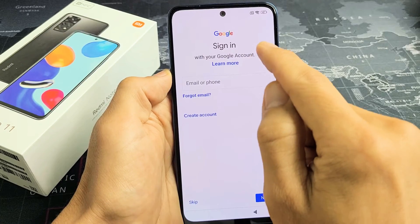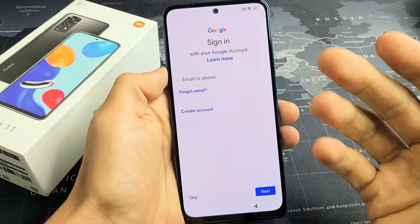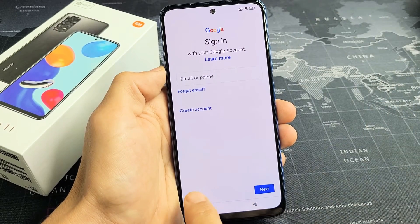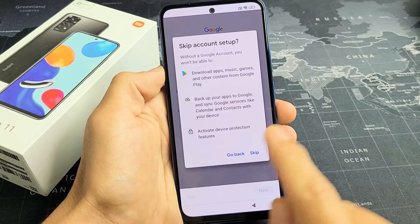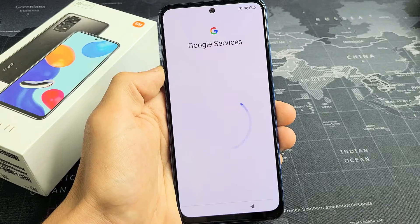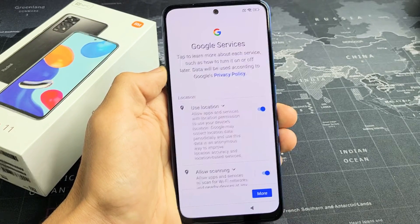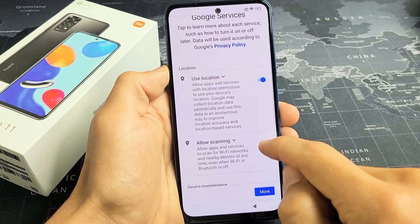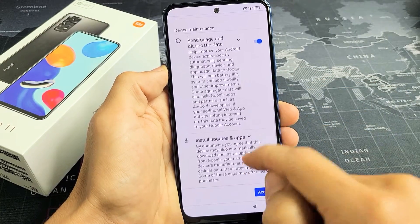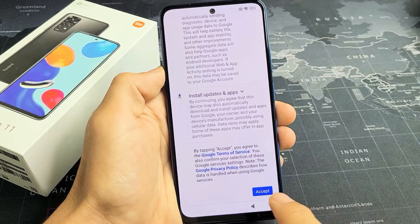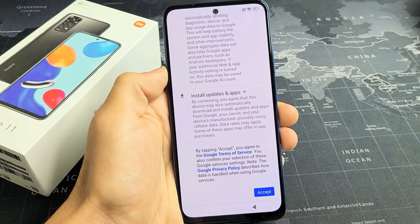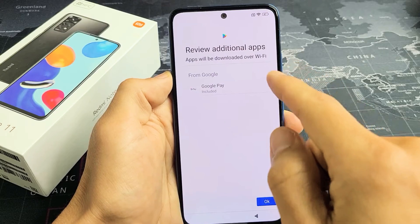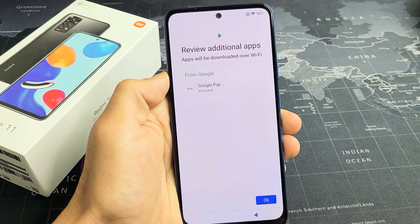Now it's asking me to sign into my Google account, basically my Gmail. You can go ahead and sign in now or you can do it later — I'm just going to skip for now. Google services — you can go ahead and read through these. These are all optional, but I'm fine with having all those toggled on, so I'm going to tap on accept. Then review additional apps — I'm going to tap on OK.